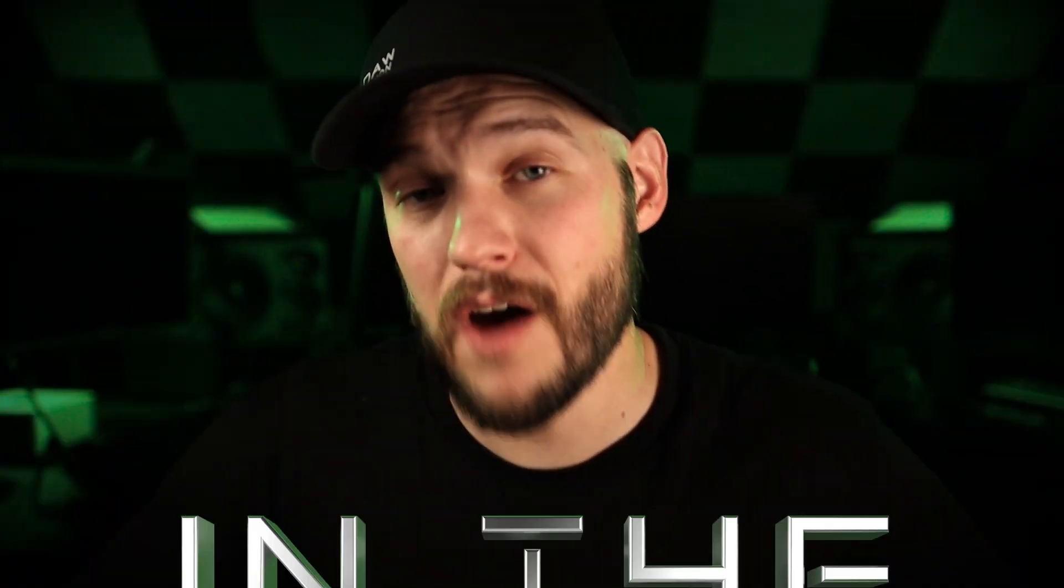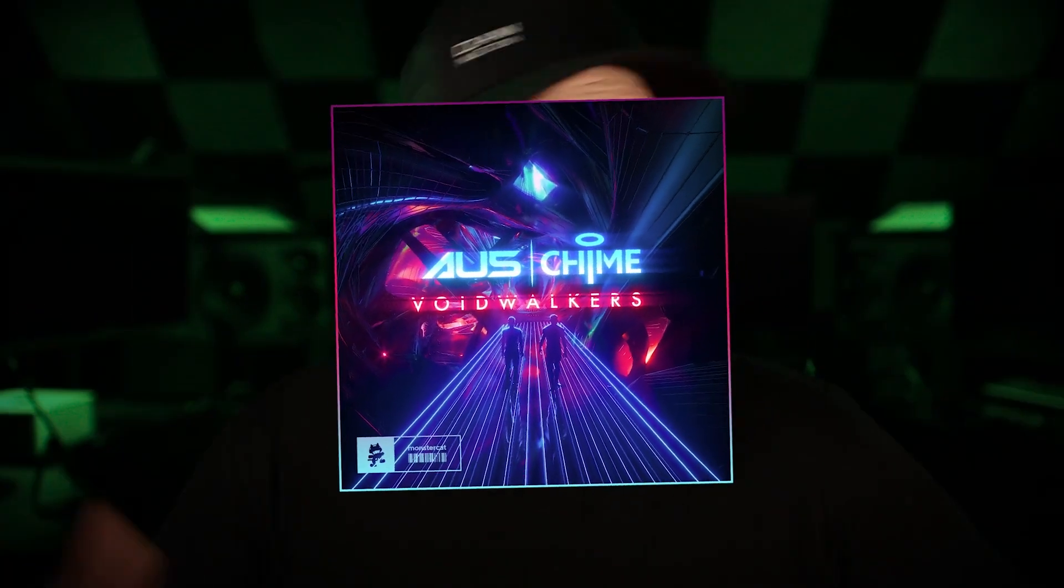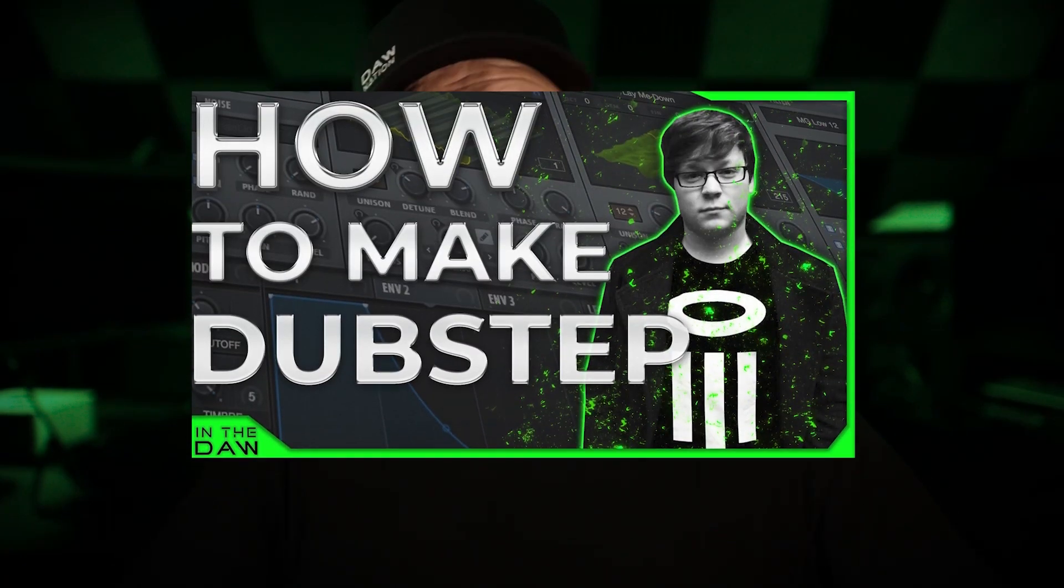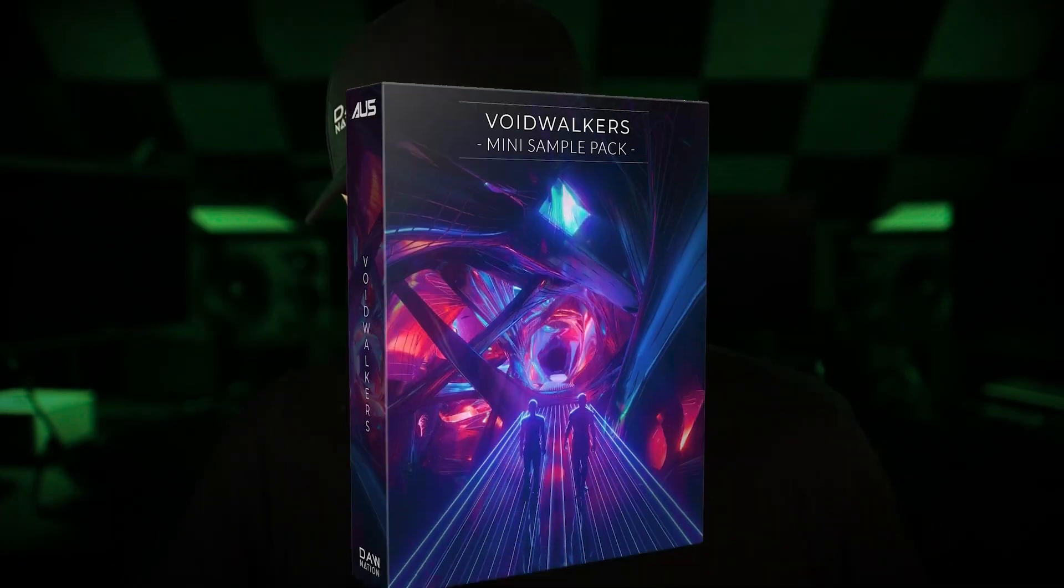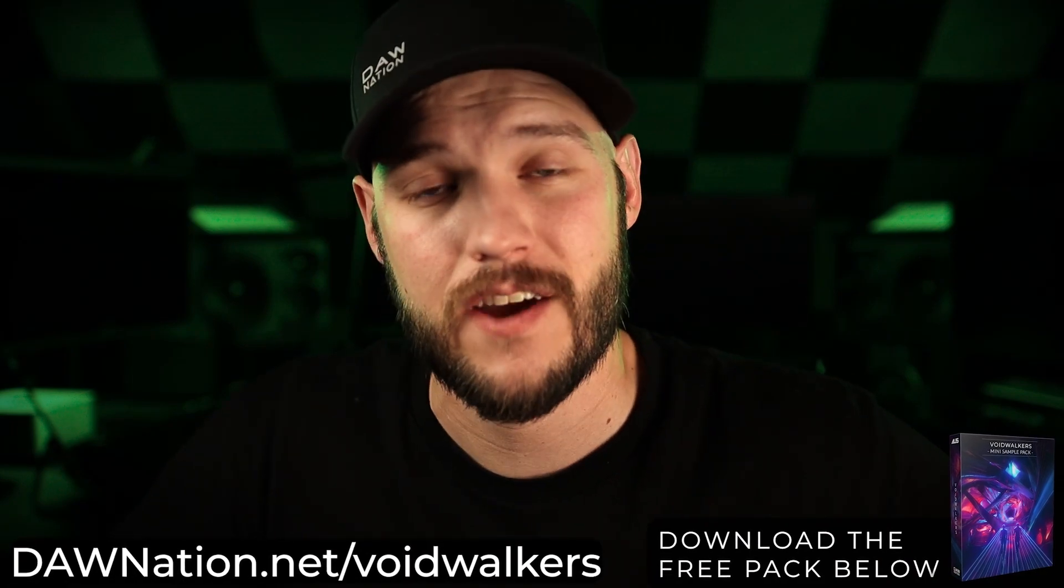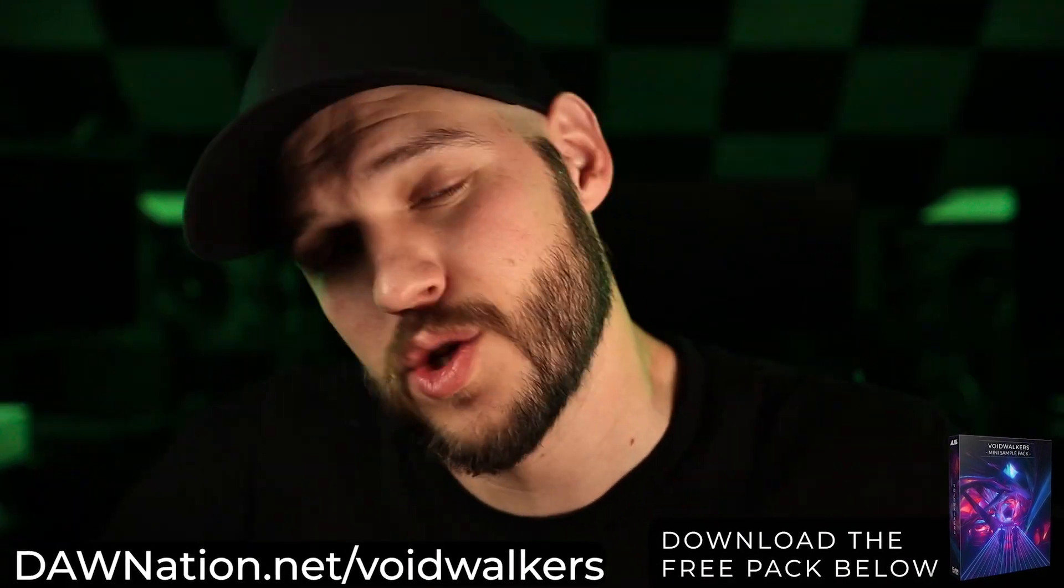This is a small snippet of our In The Dot episode with Chime breaking down his song, Voidwalkers. If you want to check out that full walkthrough, plus get a free sample pack from the sounds made from Voidwalkers, there's a link down below. Or you can head over to dawnation.net/Voidwalkers. Go check it out right now.